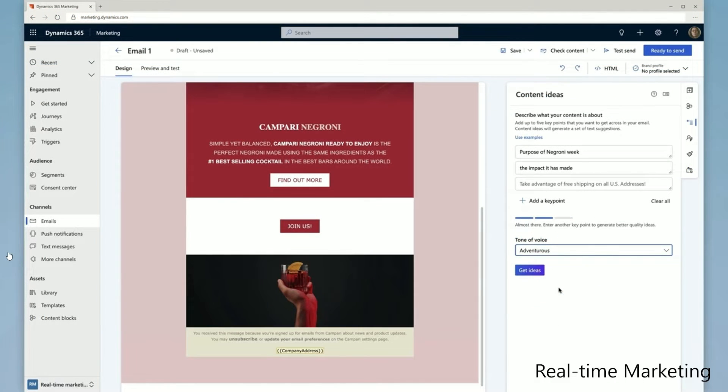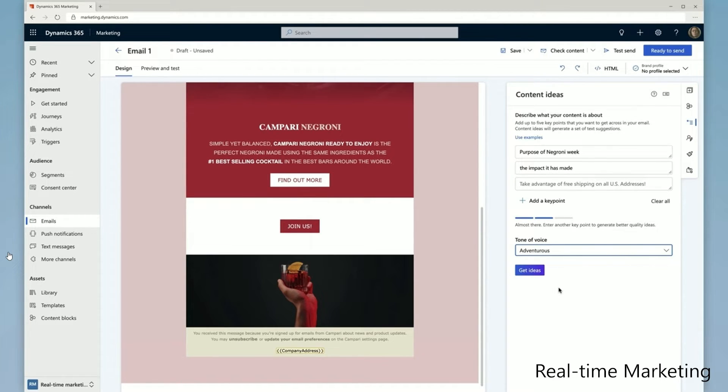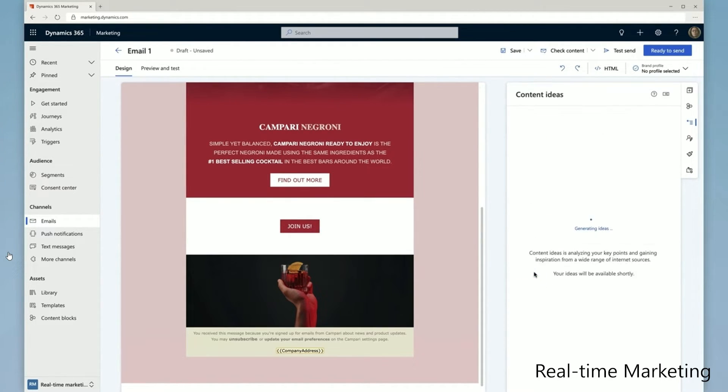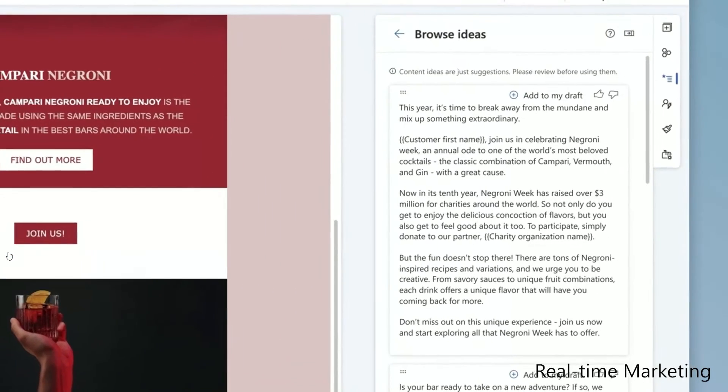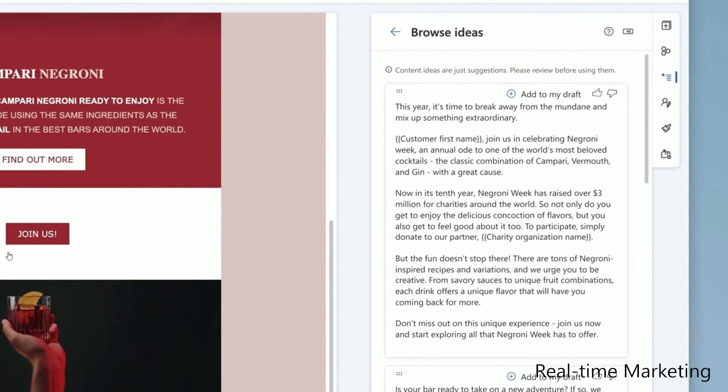A future feature coming to real-time, which is currently in preview, is AI generative content, where Microsoft Copilot will provide ideas and email copy tailored to your contacts and goals.